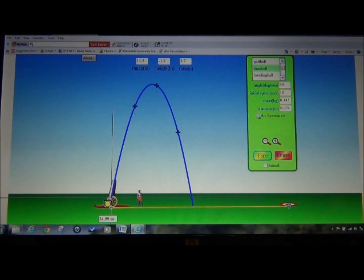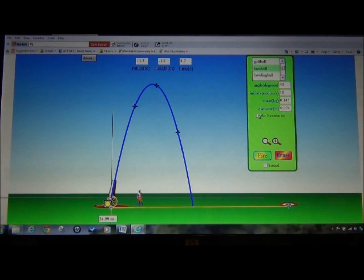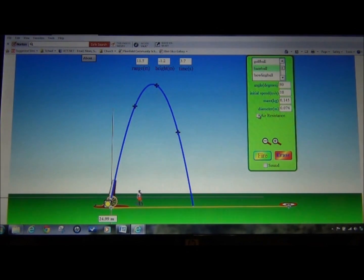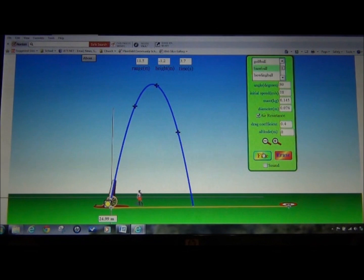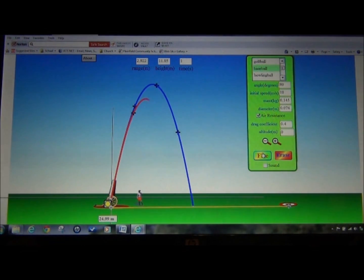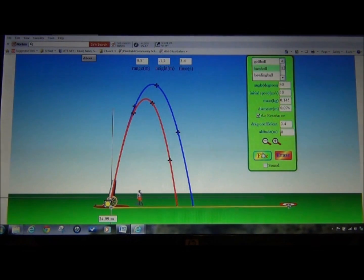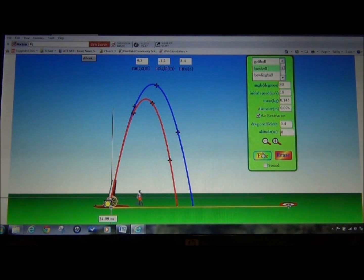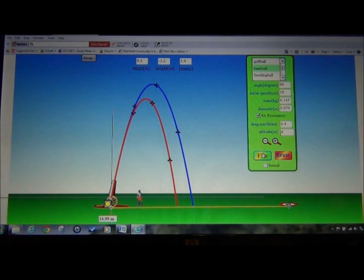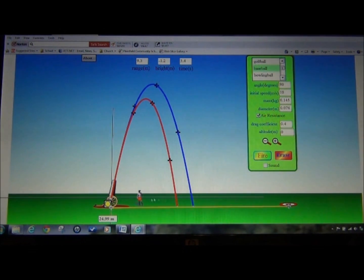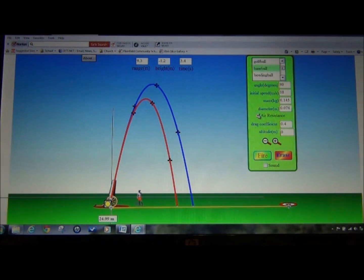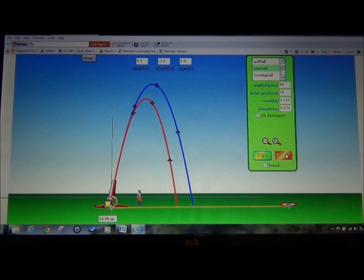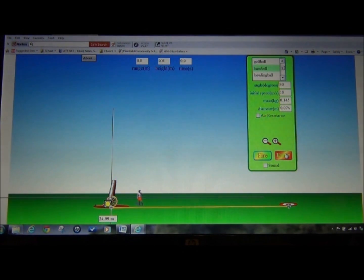I also notice that I can select Air Resistance. I can either erase my parabolic path or leave it. I'm going to leave it just for a moment to show you what happens when we have Air Resistance. The parabola doesn't give you as much height. The Baseball does not go as high, nor does it have the same downrange distance. We're going to click off Air Resistance. I just wanted to show you how that worked. We're going to erase.